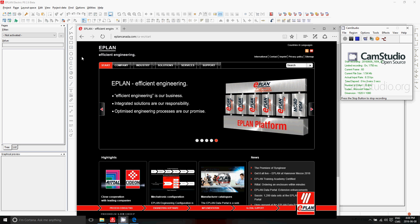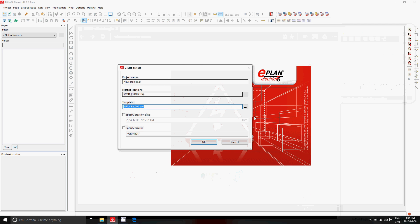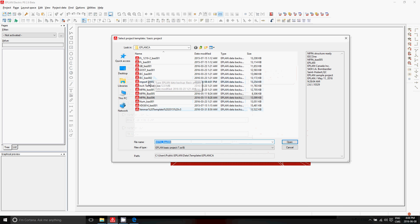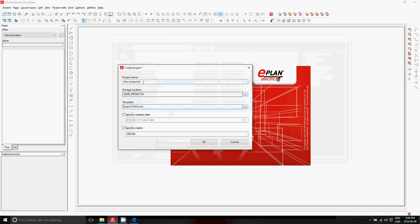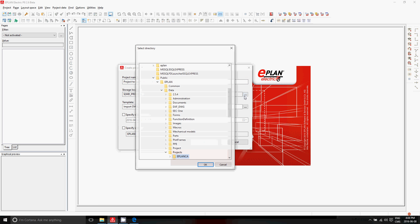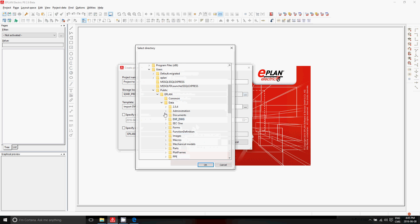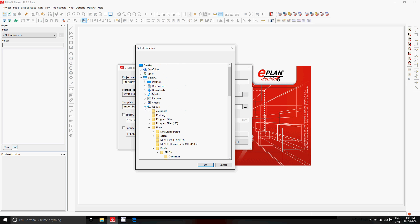In ePlan, we can actually import DWG files and work with these DWG files. A little bit different from DWG files, ePlan works with projects. So technically, you start by selecting a template, you give it a project name — let's say, 'project to work on from DWG' — and you can store it anywhere you want. This is classical to ePlan, so I'm just going to store it here on my different drive.